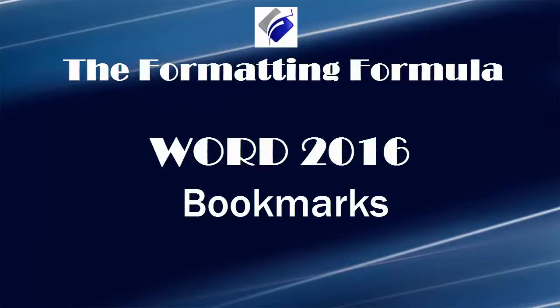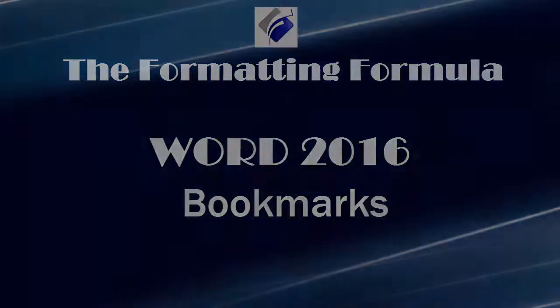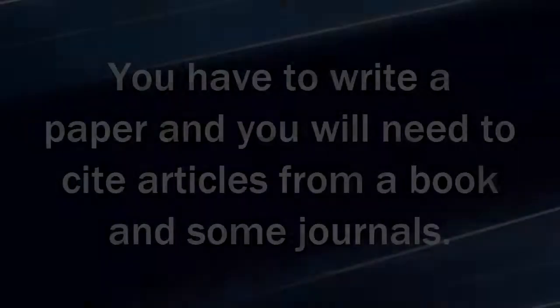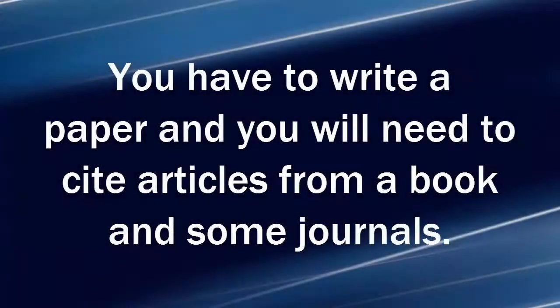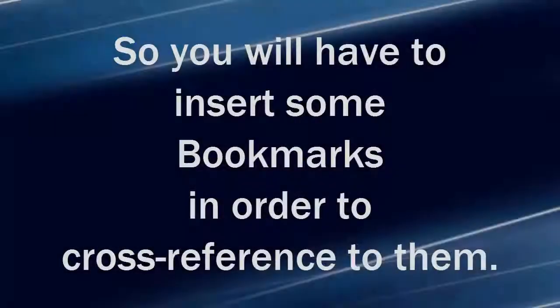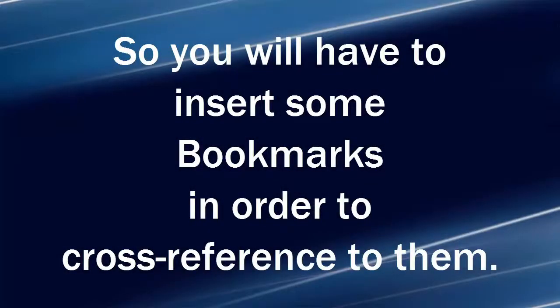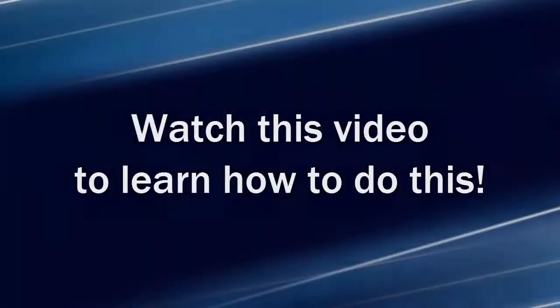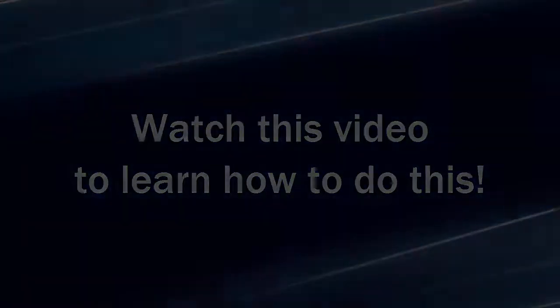Hi, Michelle Seitz here. You're watching Bookmarks. Here's the scenario. You have to write a paper and you will need to cite articles from a book and some journals. So you will have to insert some bookmarks in order to cross-reference to them. Watch this video to learn how to do this.